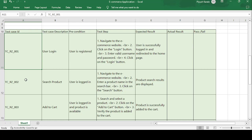The second test case is TC-RZ-002: search product. E-commerce is a website where you can buy products from a particular portal or application. The precondition is that the user is logged in — otherwise they cannot search for a product on the application. Test steps: navigate to the e-commerce website.